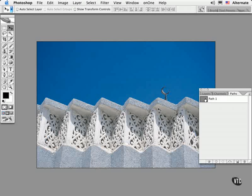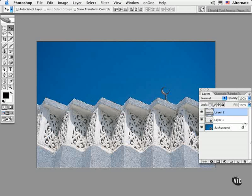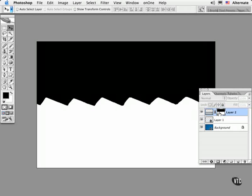If you find that you need to fine tune these edges further for some reason, then here's what I tend to do. I command or control click on the layer thumbnail to load the transparency mask. Then I click on the layer mask icon to transfer the selection as a layer mask that can be edited as black and white pixels.